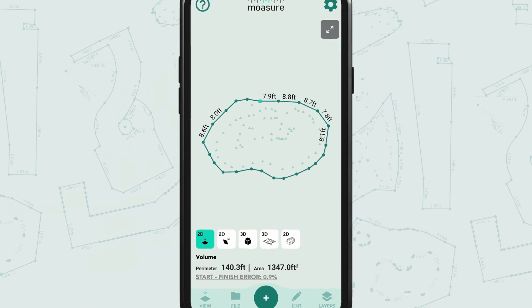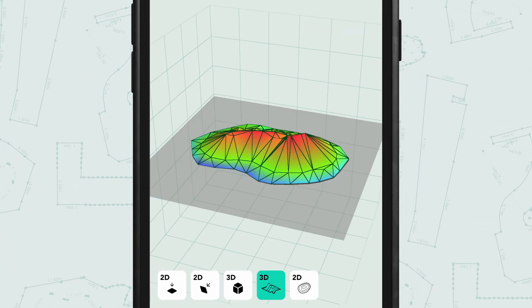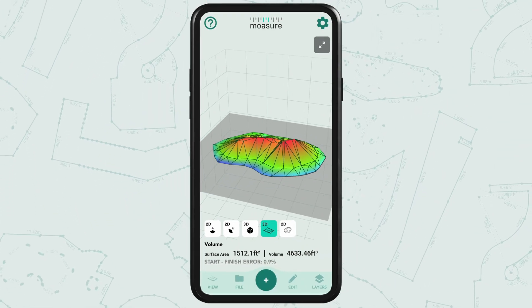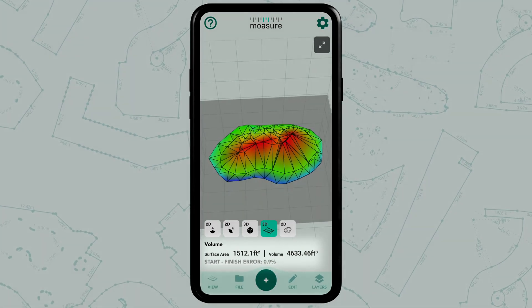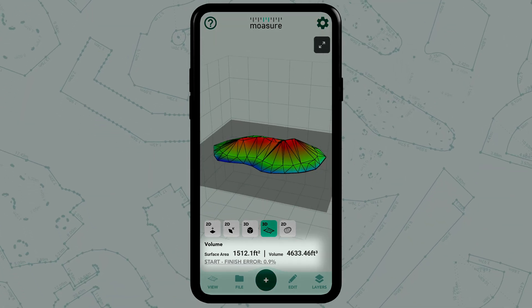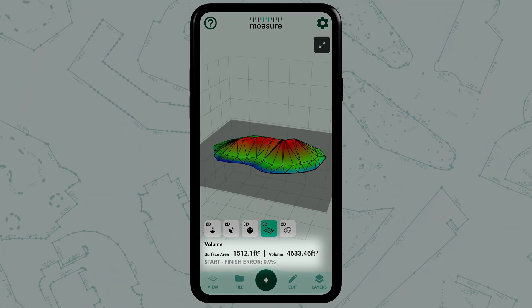Now we can tap the surface view to see the measured space. Underneath you will also see the surface area and the volume measurement.